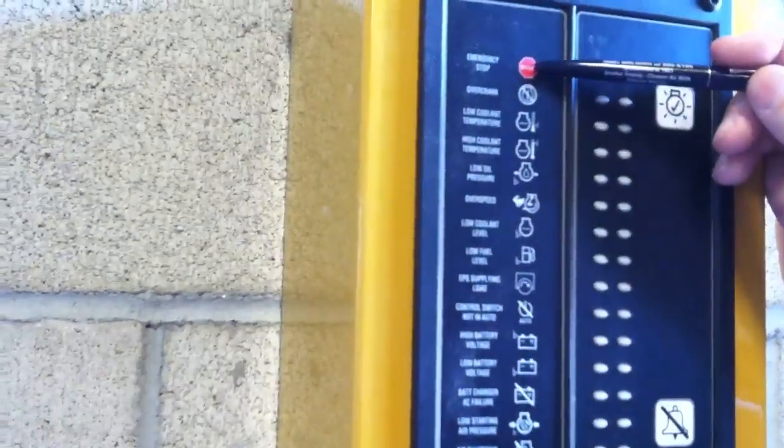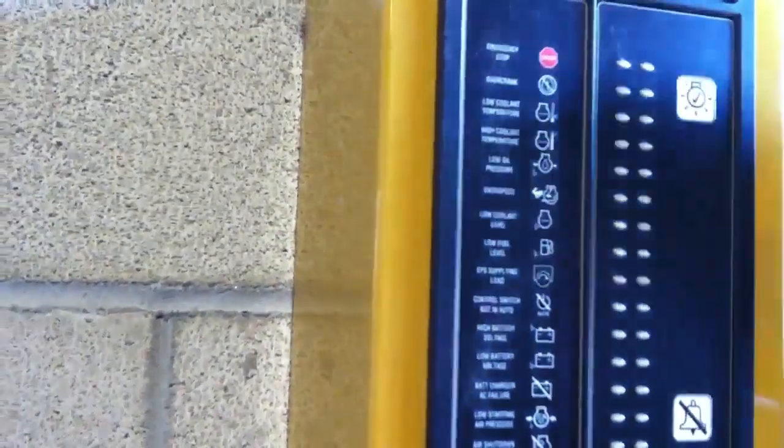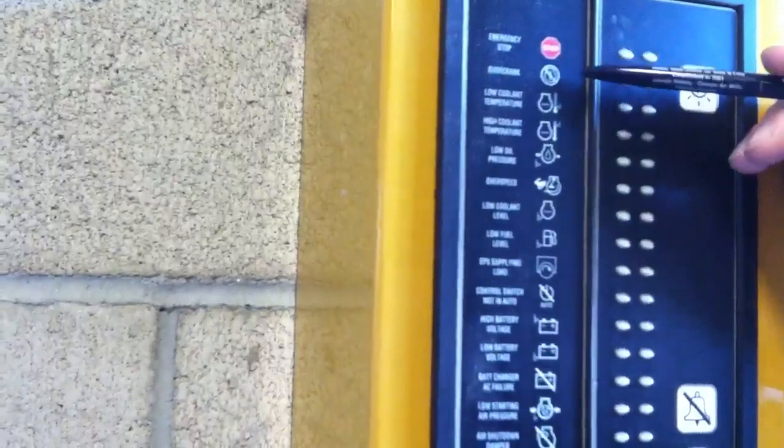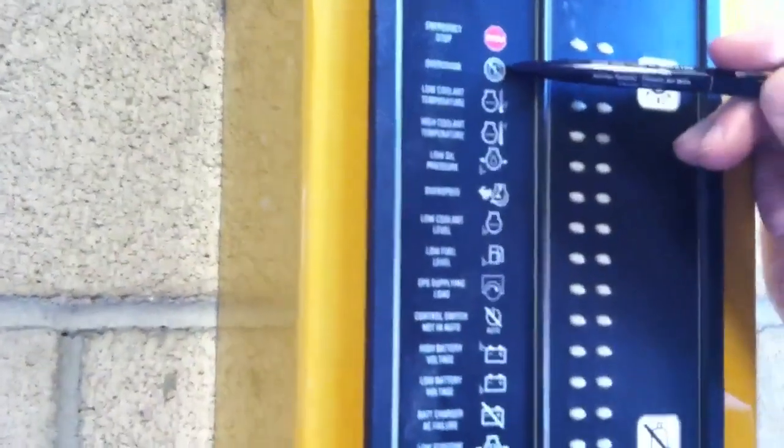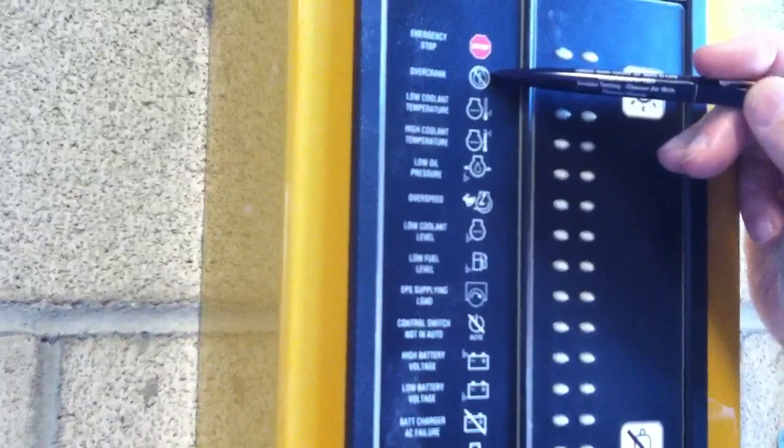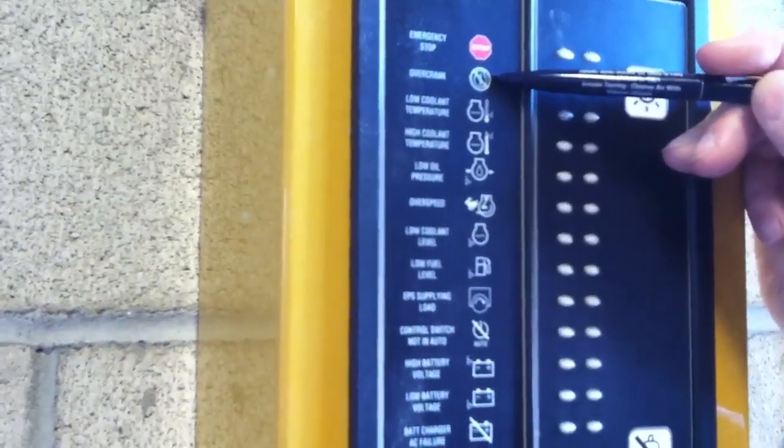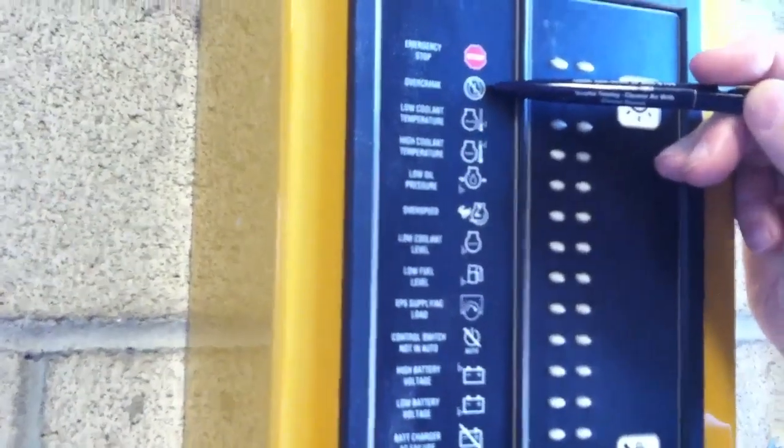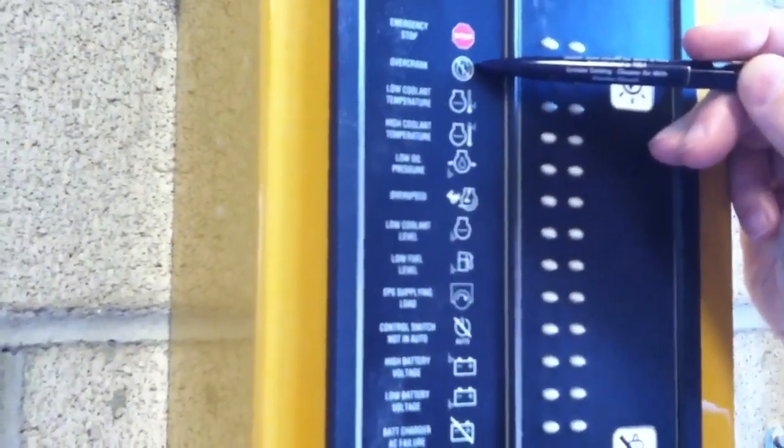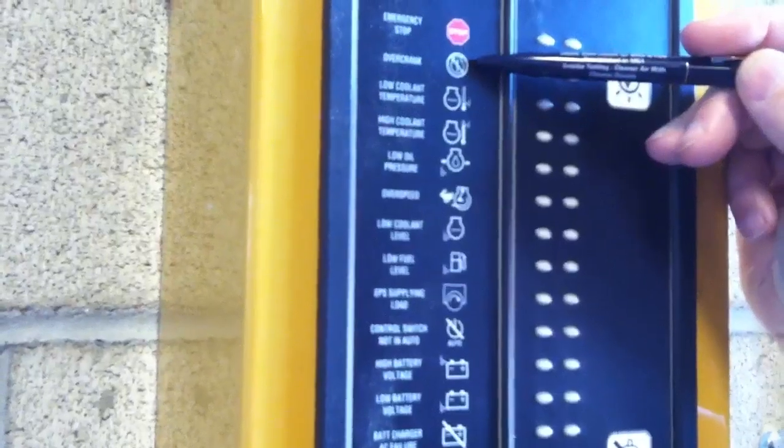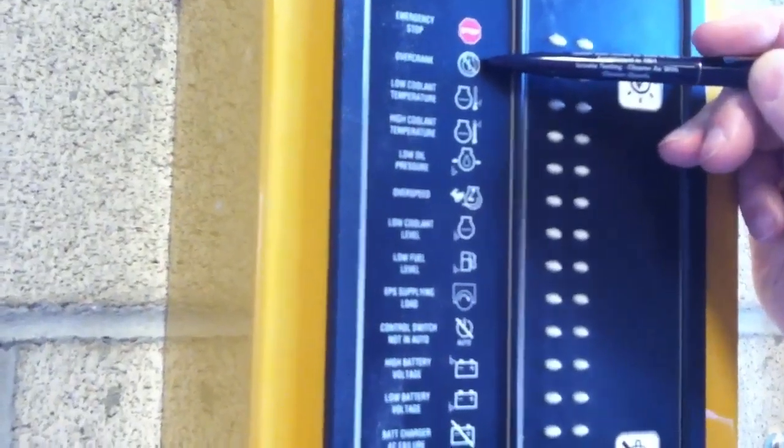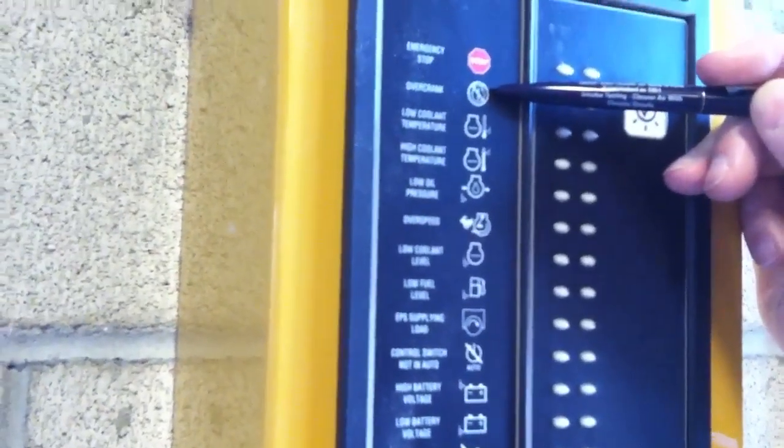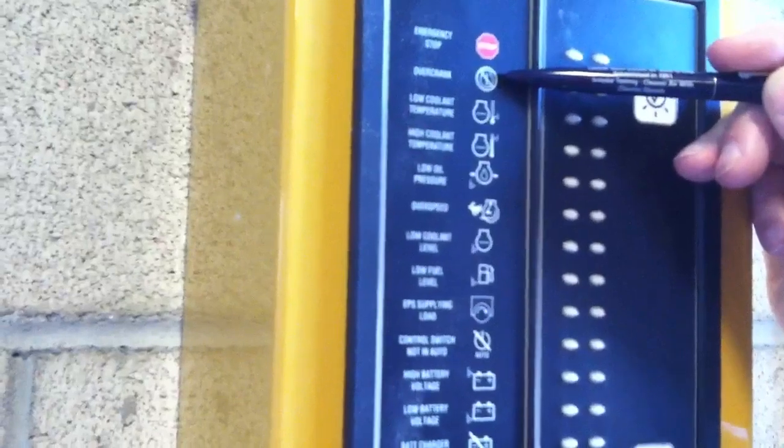That's emergency stop and again we did that at the engine. We have over crank which is a process where if we had low battery voltage or no fuel the engine would try cranking three crank cycles. And then it would go into what we call an over crank so it doesn't burn up the electrical system or the starter.